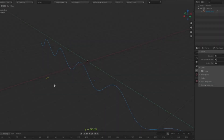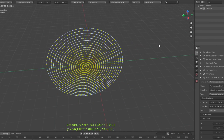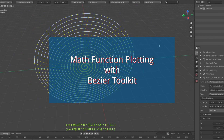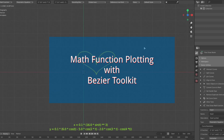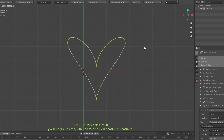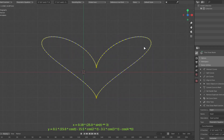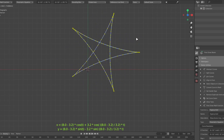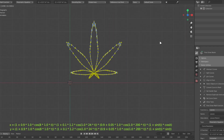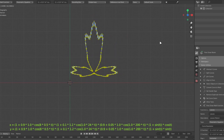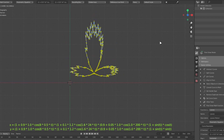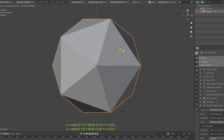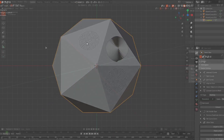Hello everyone. I have added a new feature to plot math functions using Bezier curve segments in the Bezier utilities toolkit. Let's see how we can use that functionality. If you have not tried out the toolkit add-on yet, you might first want to go through the introductory tutorials. The relevant links are in the video description.